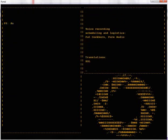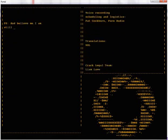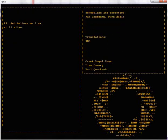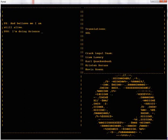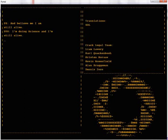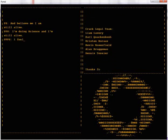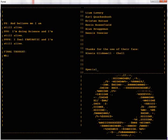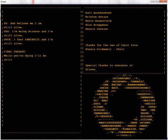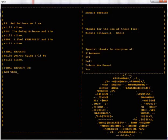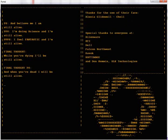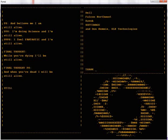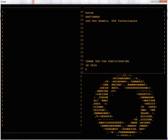And believe me, I am still alive. I'm doing science and I'm still alive. I feel fantastic and I'm still alive. While you're dying I'll be still alive. And when you're dead I will be still alive. Still alive. Still alive.